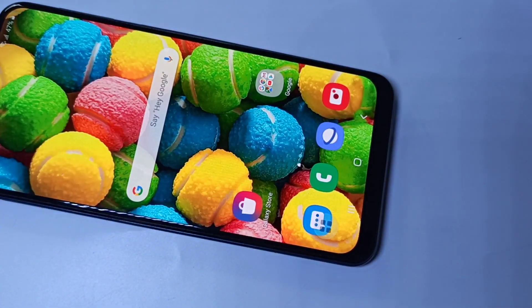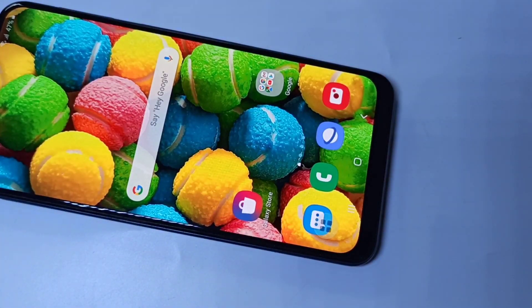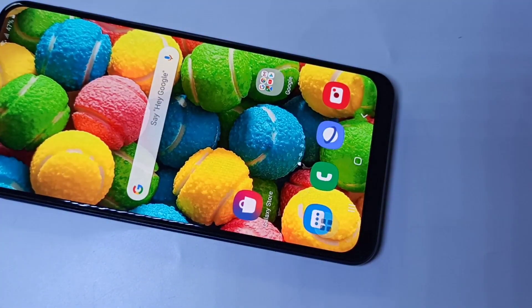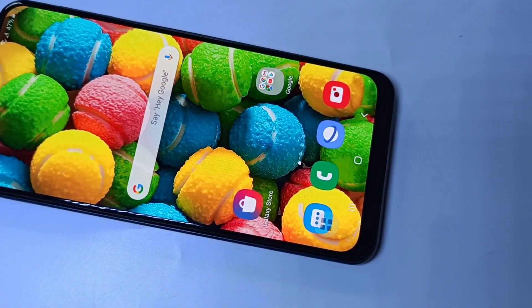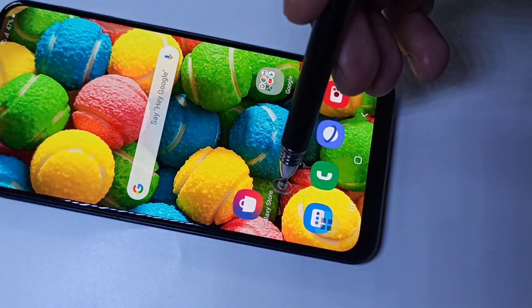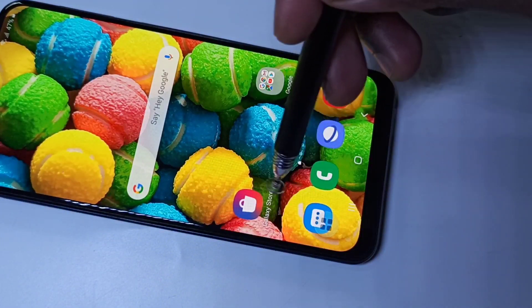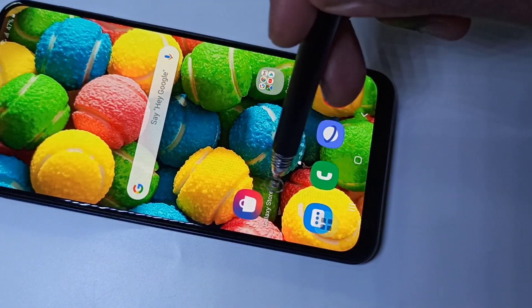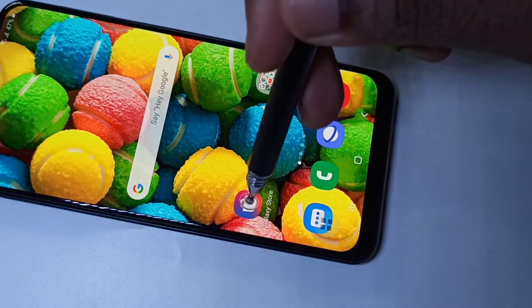Hi guys, so this video shows how to lock and hide apps. Go to Galaxy Store and open the Galaxy Store app.